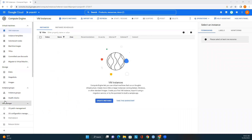Before I create this, let me explain what Compute Engine is. Compute Engine is a computing and hosting service that lets us create and run virtual machines on Google Cloud infrastructure. It offers scale, performance, and value, and lets us easily launch large compute clusters on Google's infrastructure. There is no upfront investment, and we can run thousands of virtual CPUs on a system that offers quick and consistent performance.